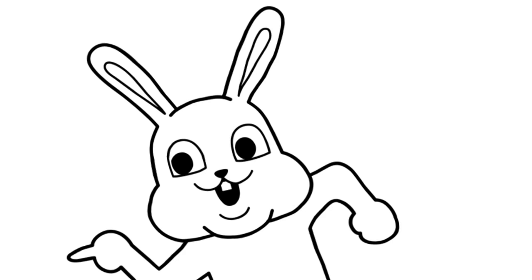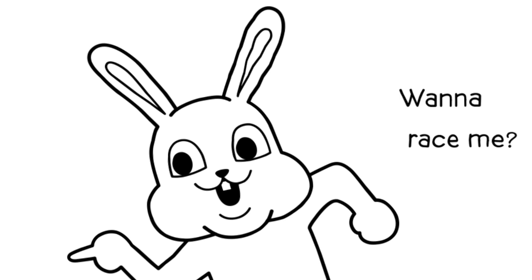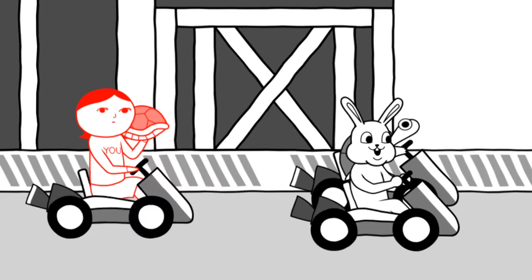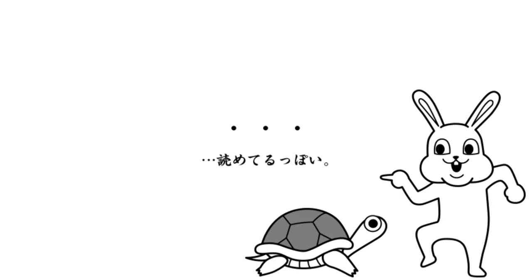Turtles are so slow. That's not true. Wanna race me? This rabbit is creepy as hell. This poor turtle. Sure. So, technically, who won there?